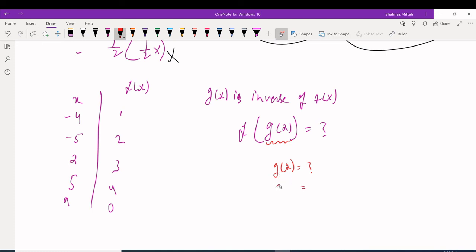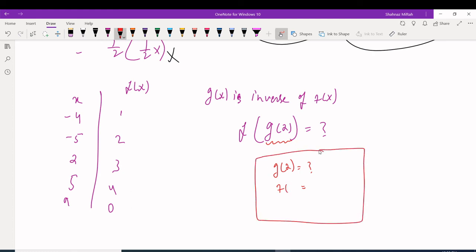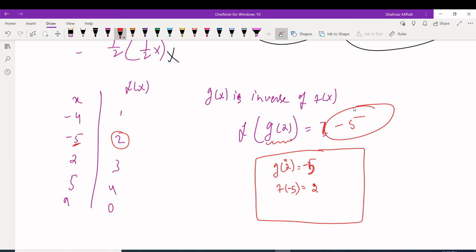Since g is the inverse of f, switching X and Y's means the X of g equals the Y of f. So g(2) asks: where is Y = 2 in the f(x) table? Looking at the table, Y = 2 corresponds to X = -5. So g(2) = -5.